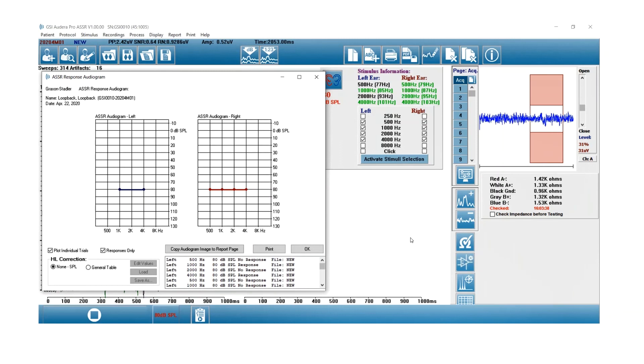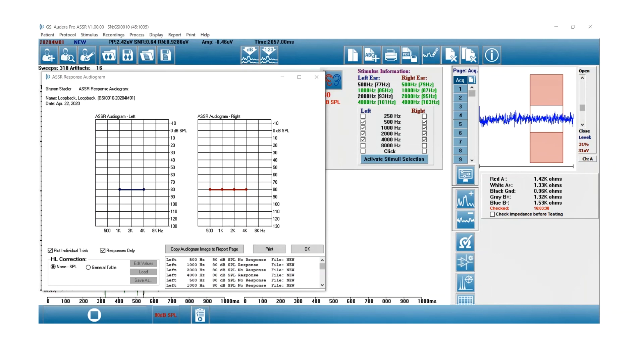I have two significant responses in the left ear at 1,000 and 4,000 hertz, and those are also plotted on my audiogram. I'm up to 318 sweeps before I paused the recording.